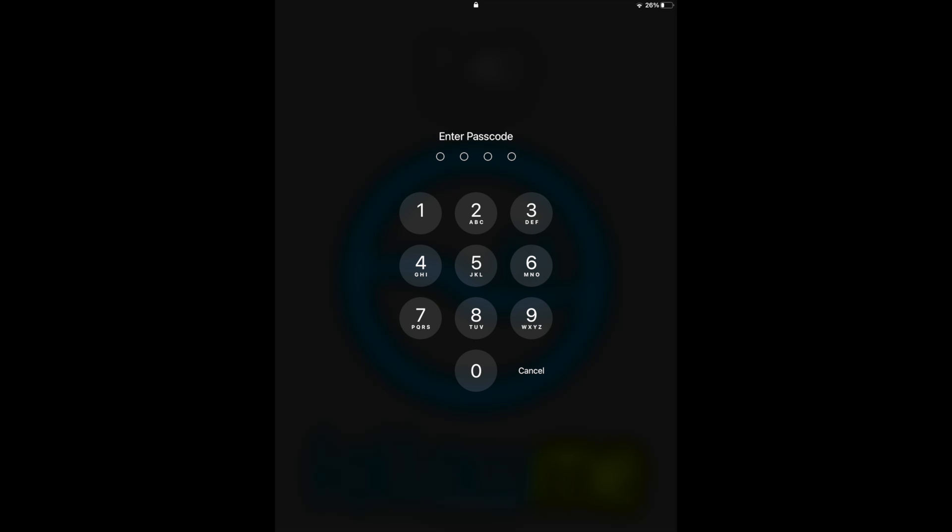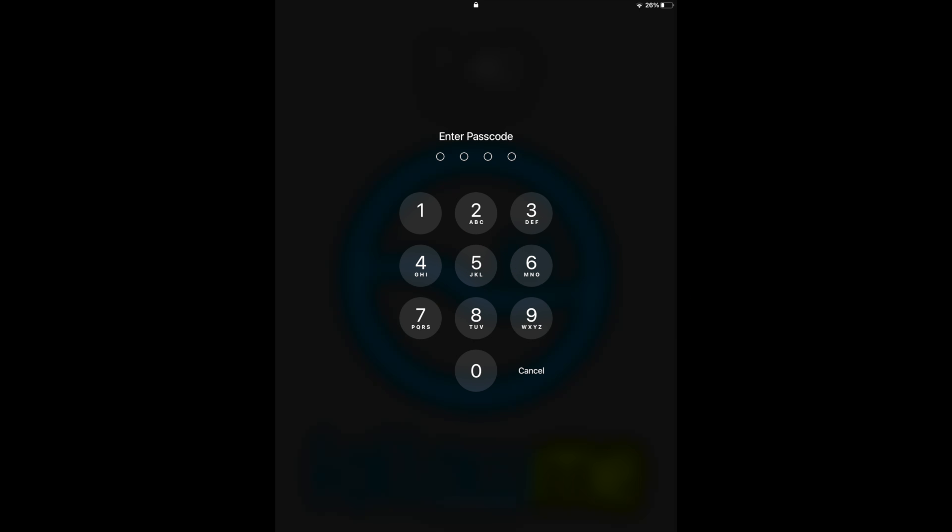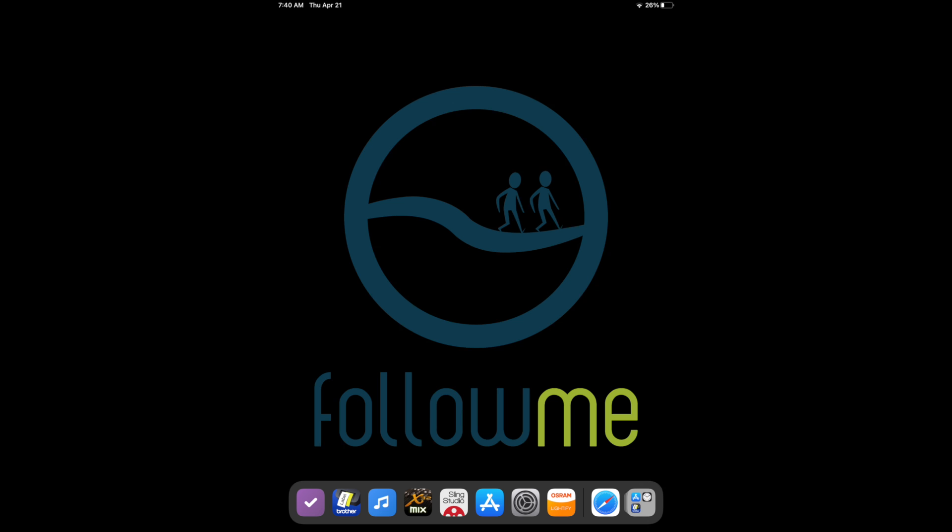Here's how to set up the SlingStudio app on the iPad. When we open the iPad, the password is 1999. From our home screen, open SlingStudio.